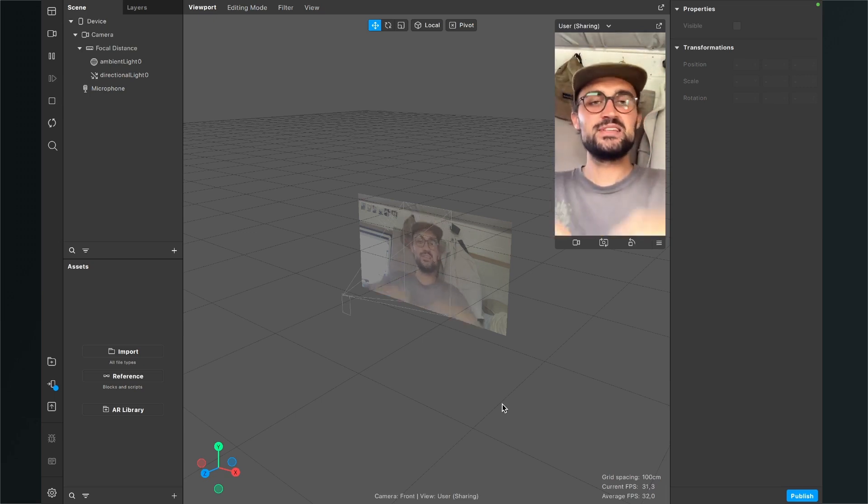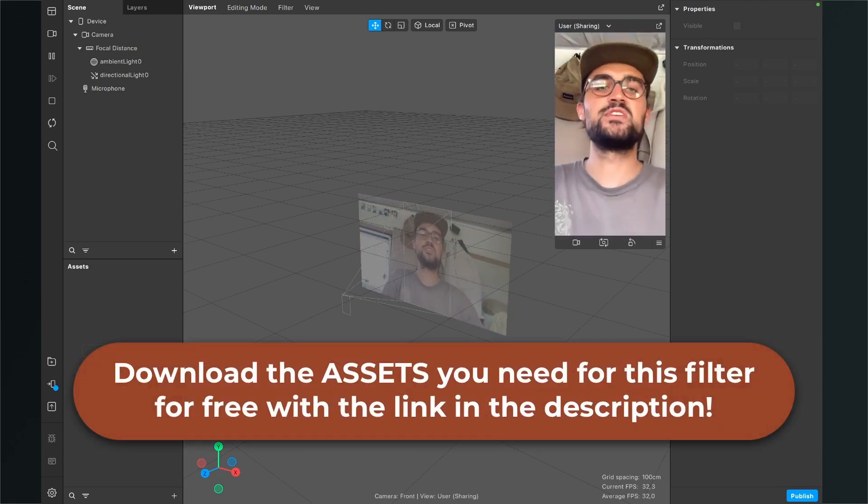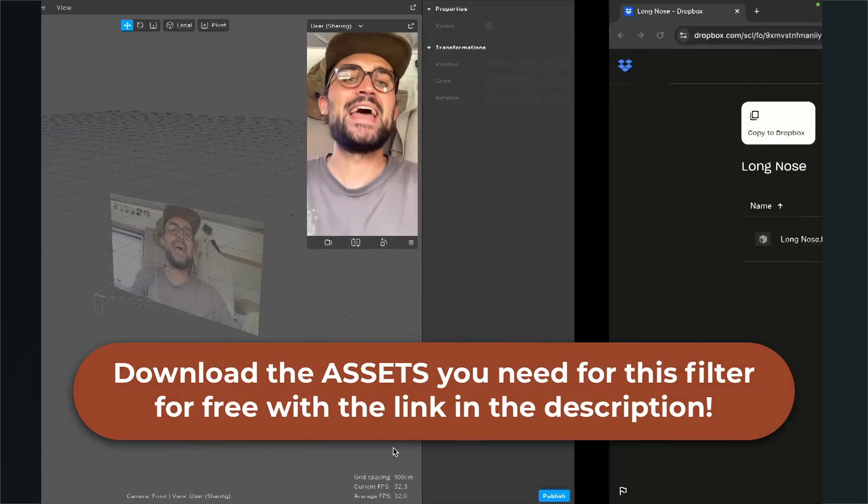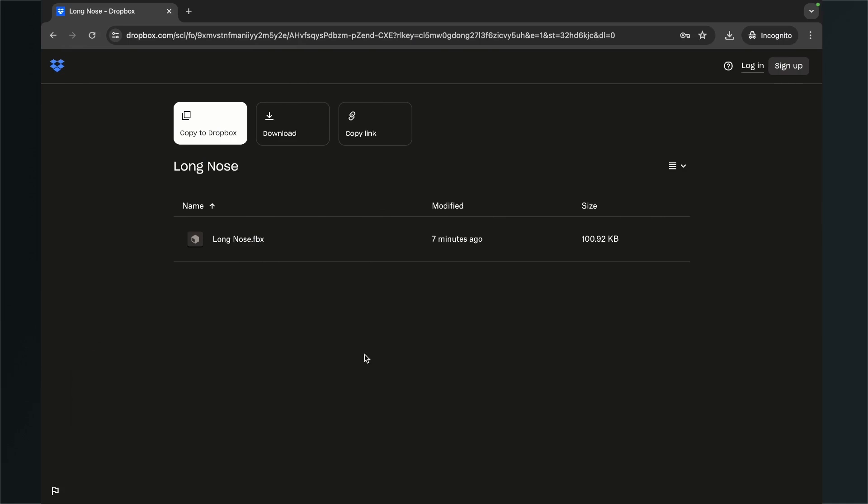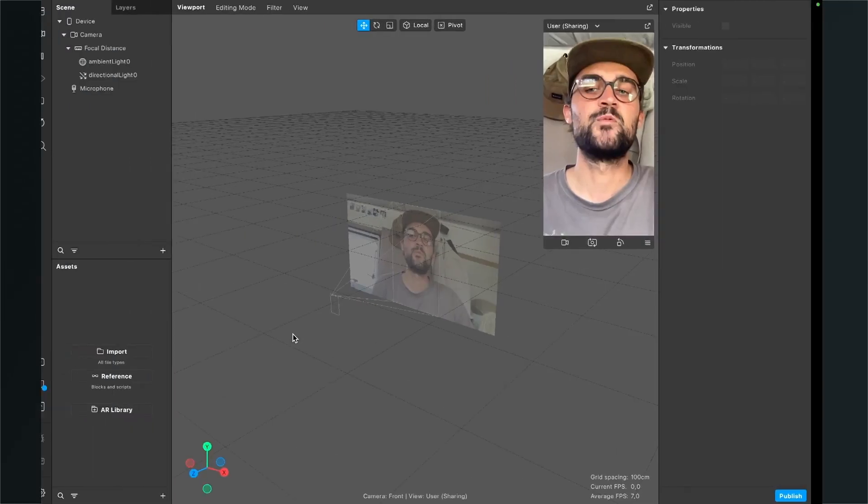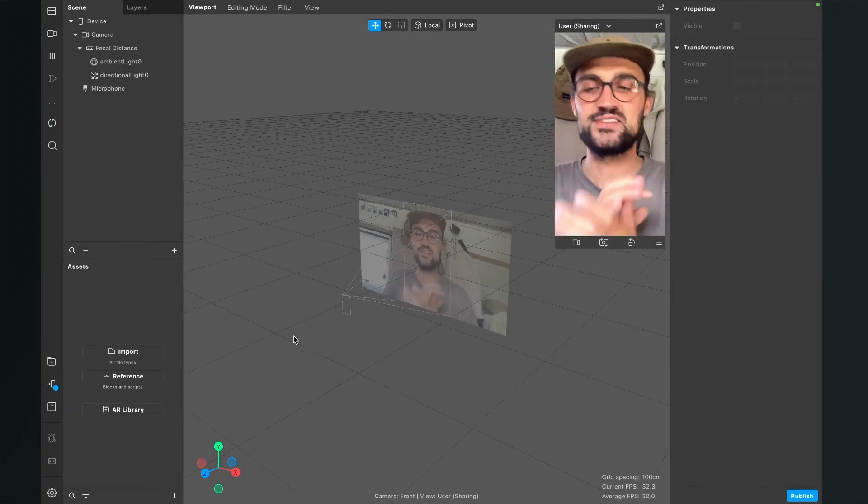So to download this just go to the description of this video and then you will end up here on this site when you click on the download link. After you have downloaded this longnose.fbx file just unzip the zip folder and then we can move on here in the Spark AR studio.